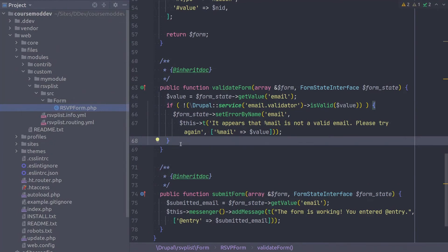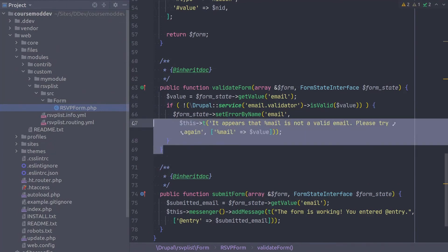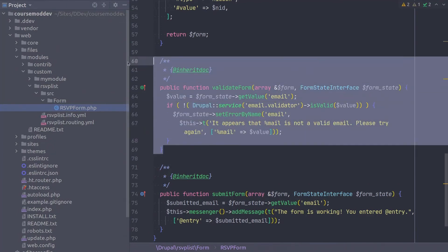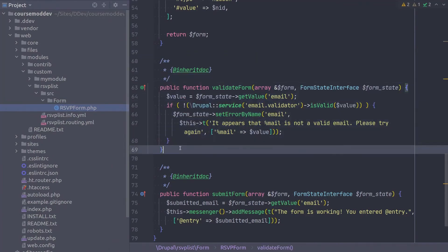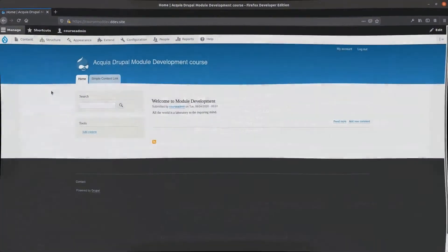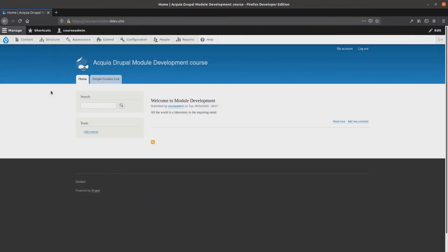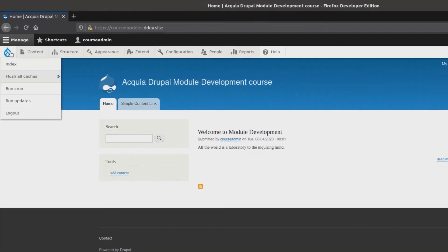So this concludes our email address validation logic. Excellent! Double check your code, save the file, and head over to your site.